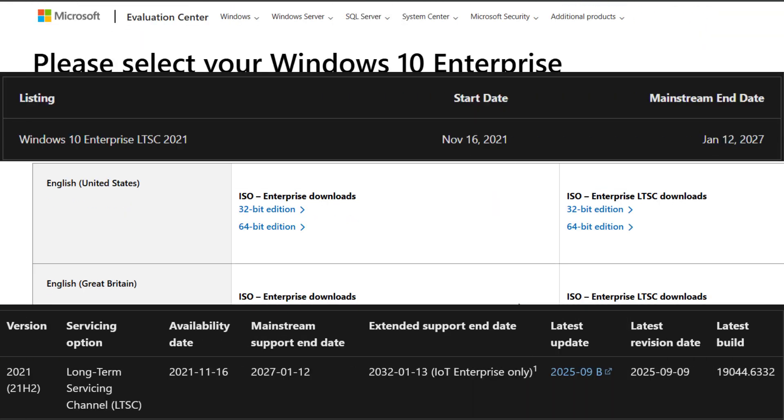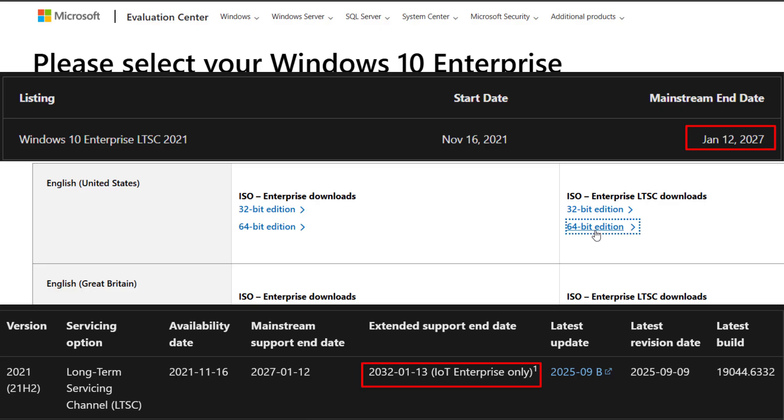Some people ask, when does Windows 10 LTSC 2021 reach end of life? Mainstream support ends January 12, 2027, and extended support runs until January 13, 2032.